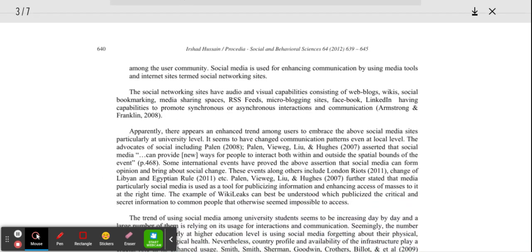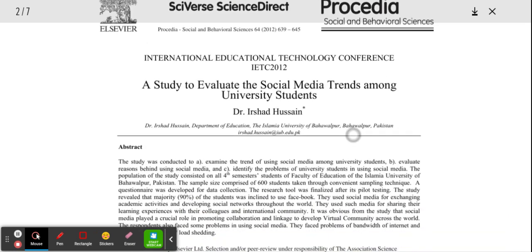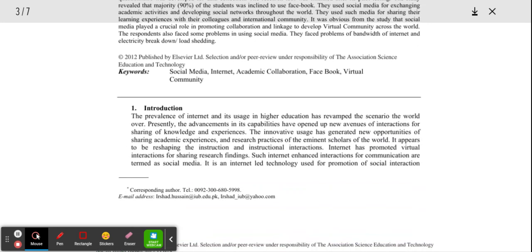The next thing, number two, that you're going to do in a research article is identify the big question. So what's the big question? Well, luckily, we're talking about social media trends in university students. So our question is going to be: what are the social media trends among university students?